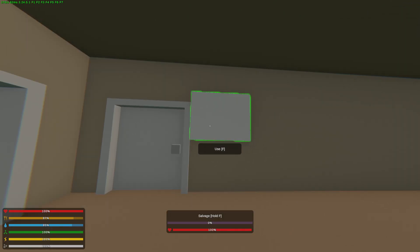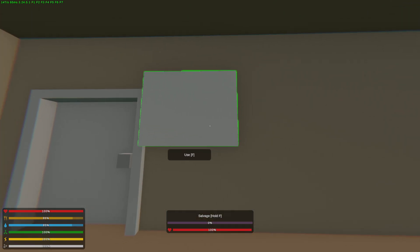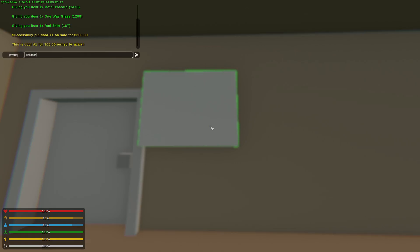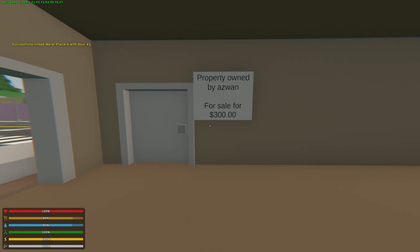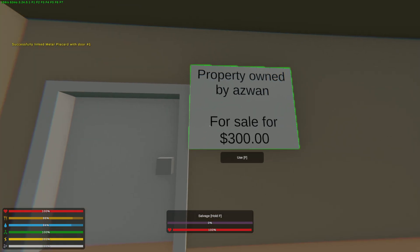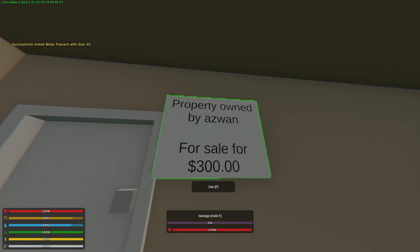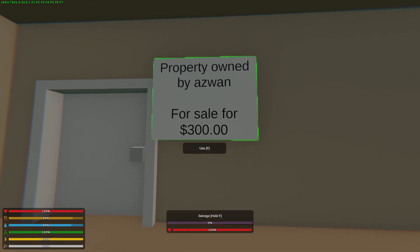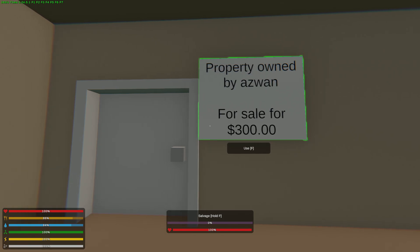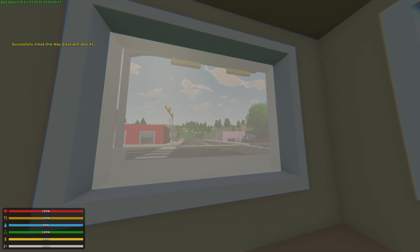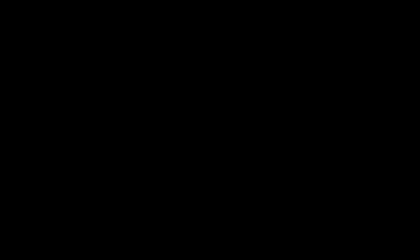So, what you would need to do is just look at the placard, type slash link door, and the ID of the door, which is hashtag one. Now, basically, it is completely linked. As you may see, it tells you who owns it, and if it is for sale or not. You can also link the window, so that it is all to one person.